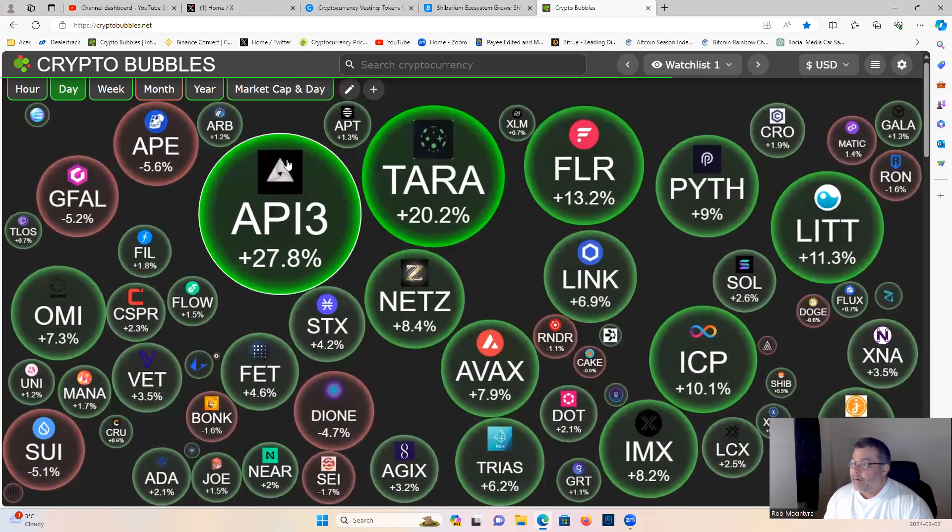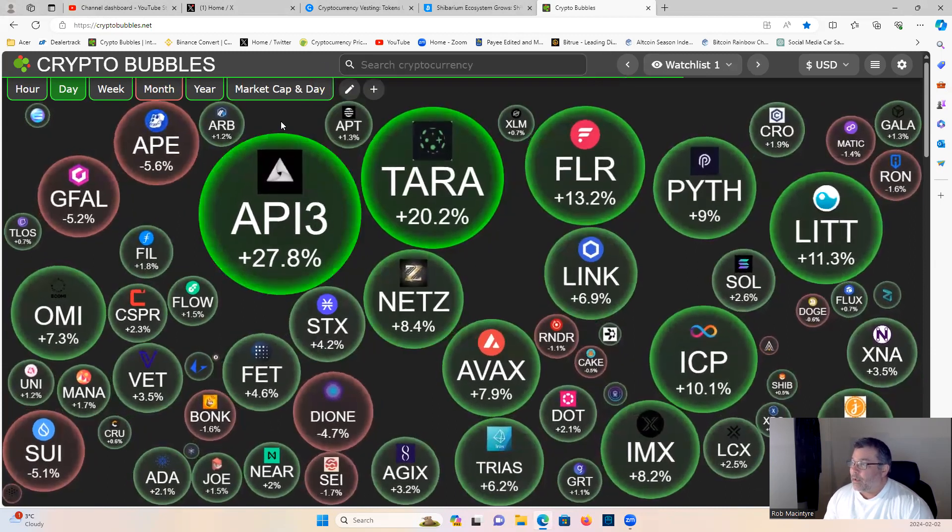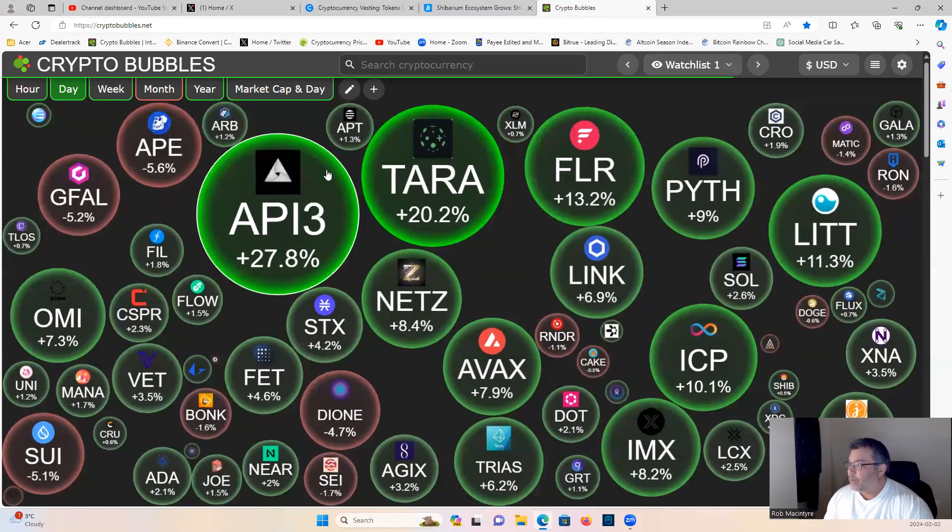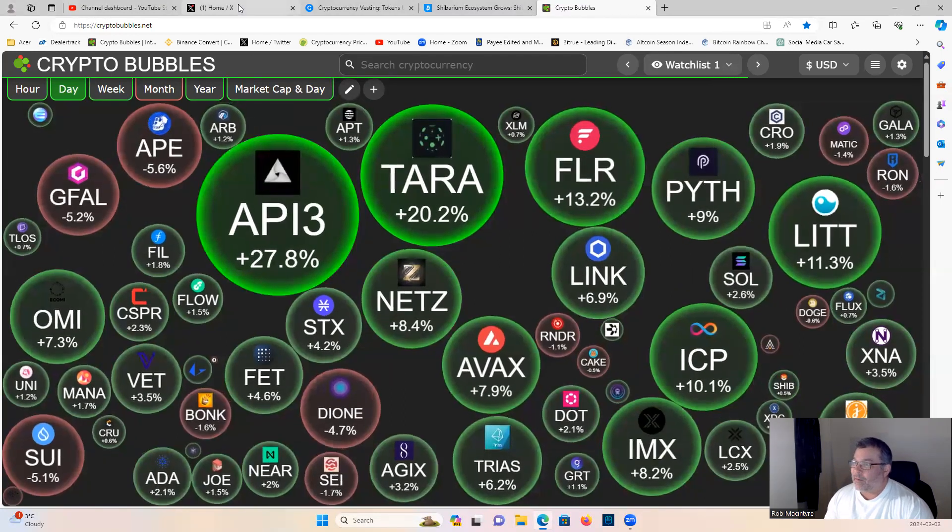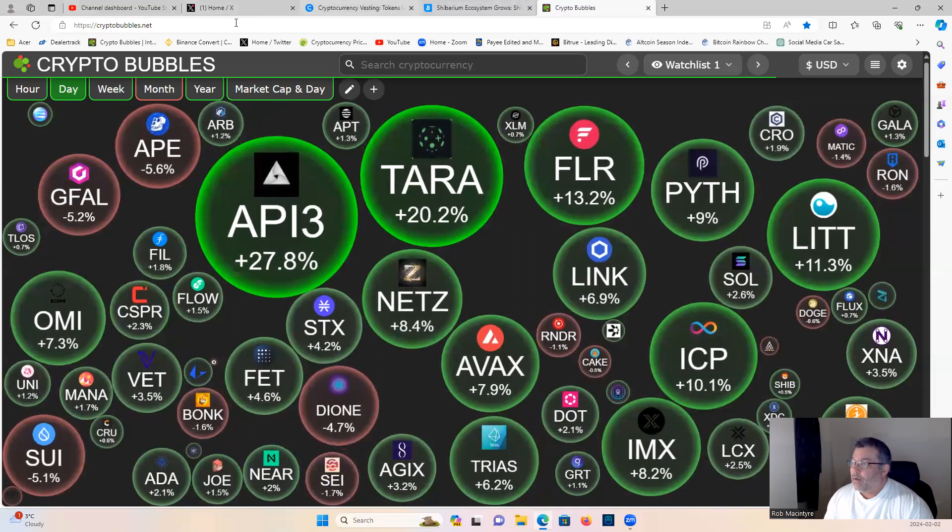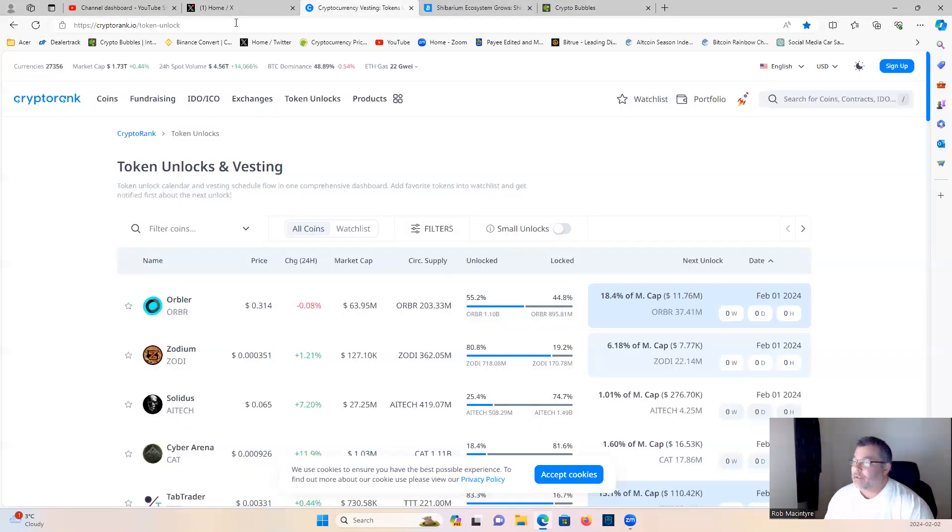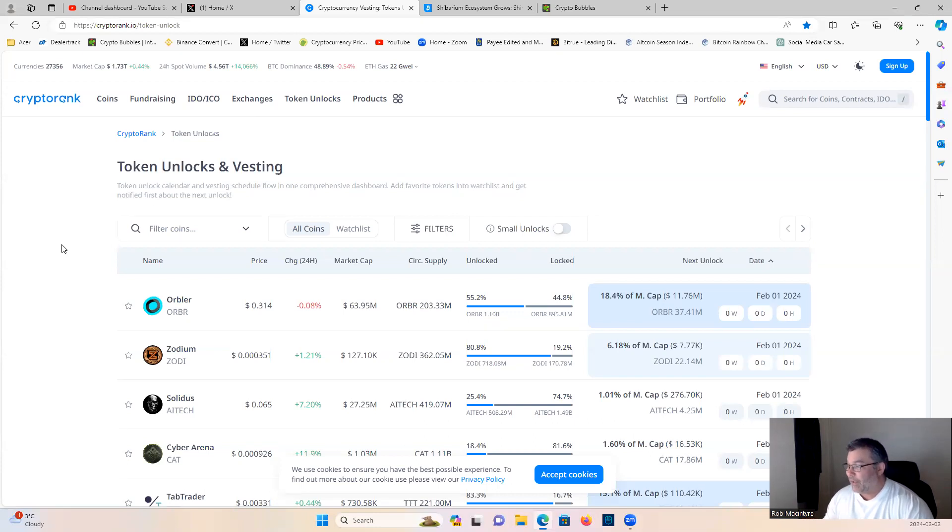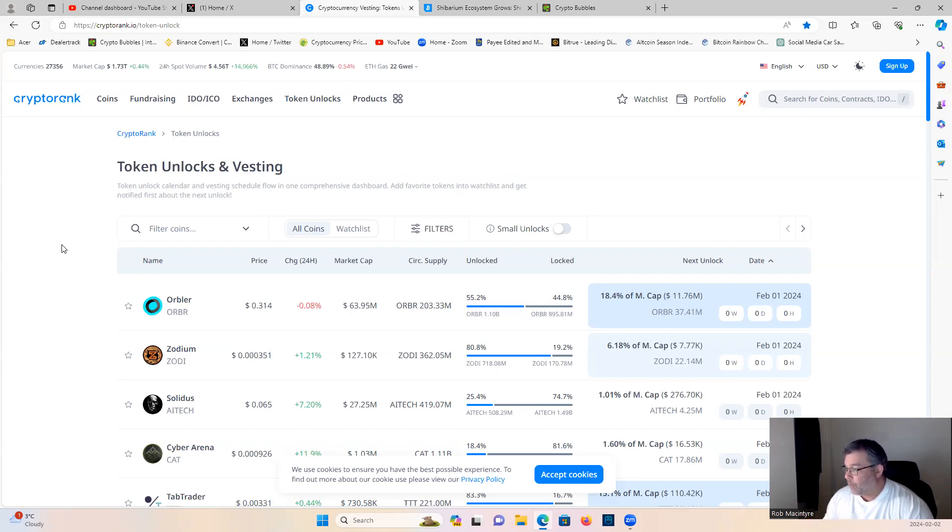Alright guys, couple news topics here I wanted to cover with you. First thing is I wanted to show you guys another tool for being able to find DCA opportunities or entry points into projects. If you go to CryptoRank and save this one under your favorites website.